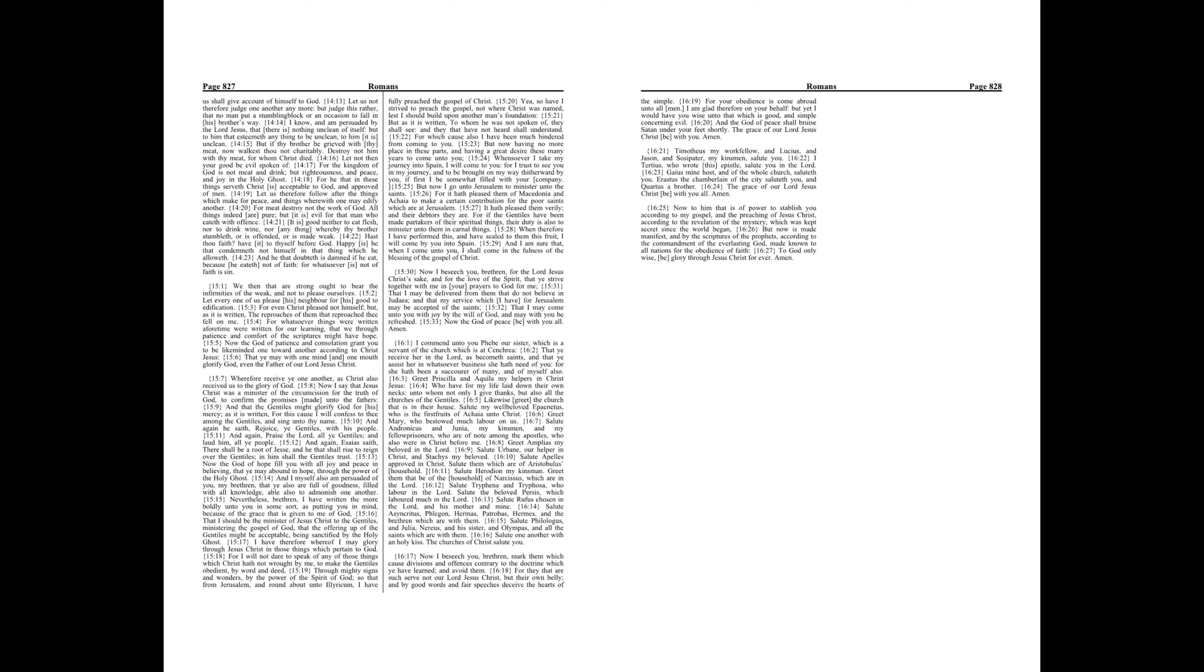Salute Asyncritus, Phlegon, Hermas, Patrobas, Hermes, and the brethren which are with them. Salute Philologus and Julia, Nereus and his sister, and Olympas, and all the saints which are with them. Salute one another with an holy kiss. The churches of Christ salute you.